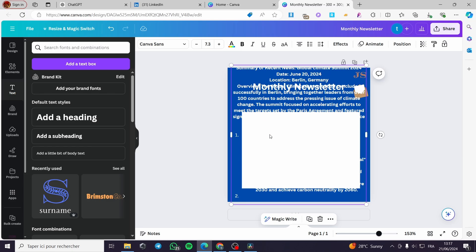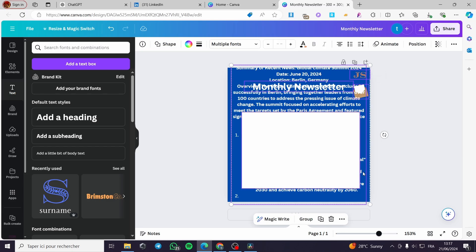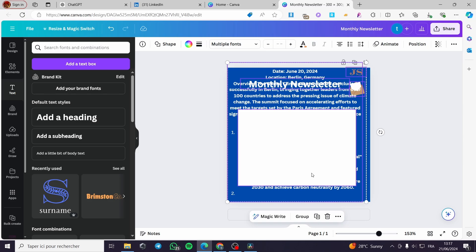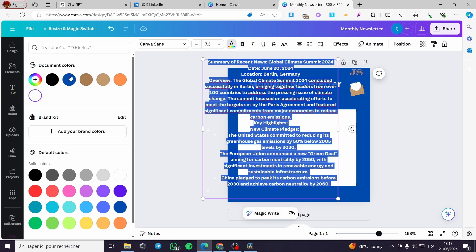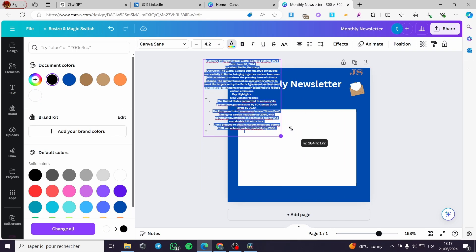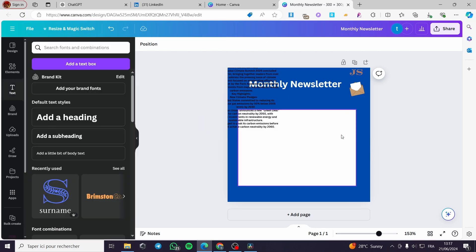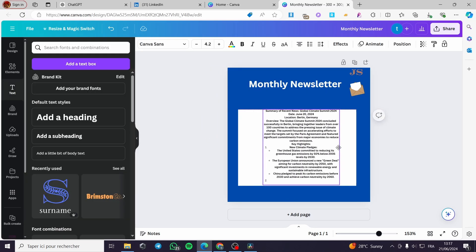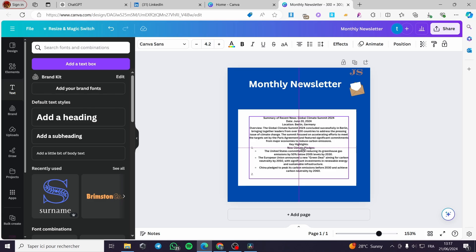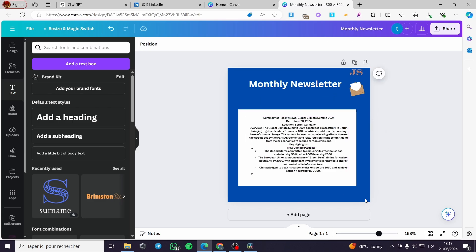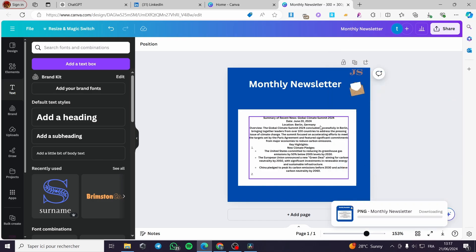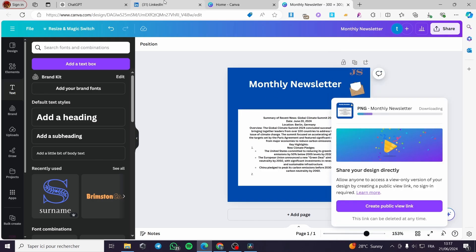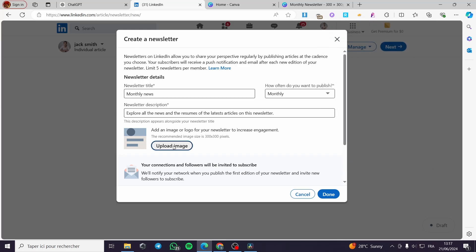I'm going to paint all the text in white, then select all and make it black so it's readable. Make it smaller, deselect, then make it wider so it fits the rectangle. Now click 'Share,' download as PNG, wait a few seconds, and the image is ready.